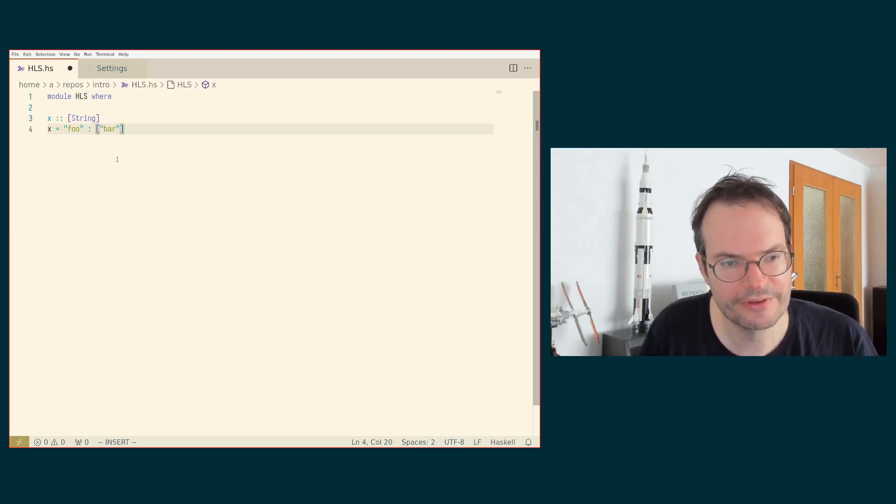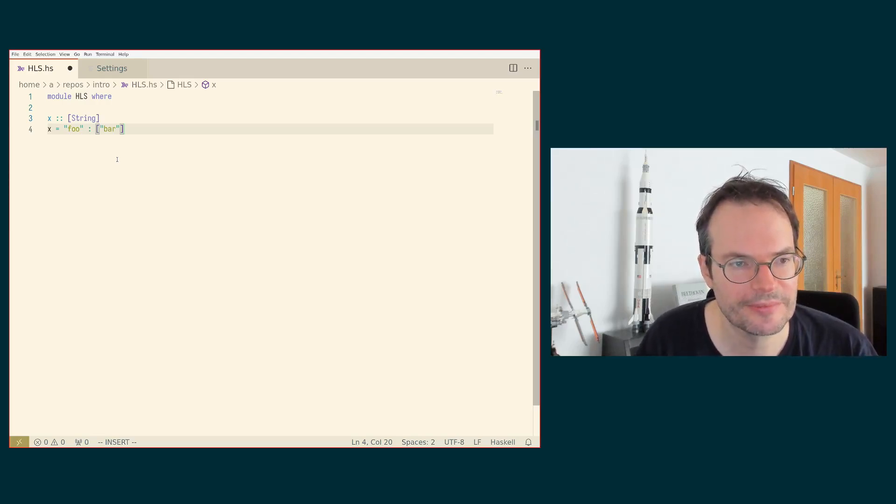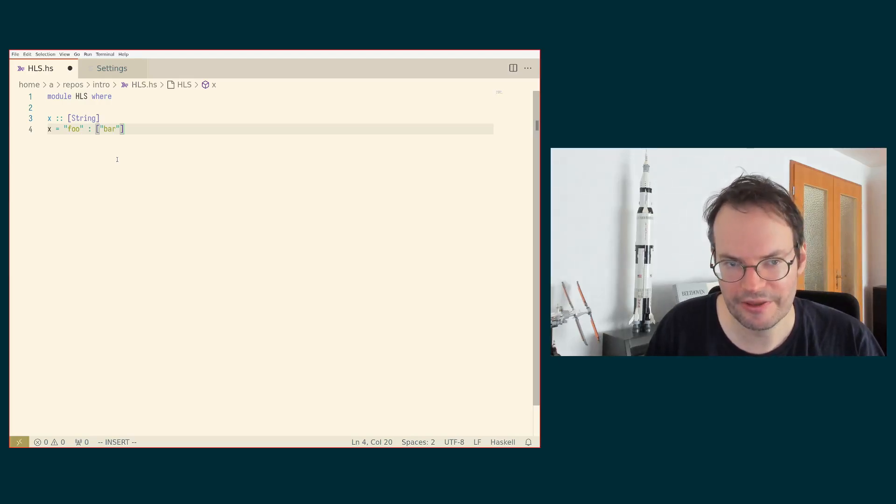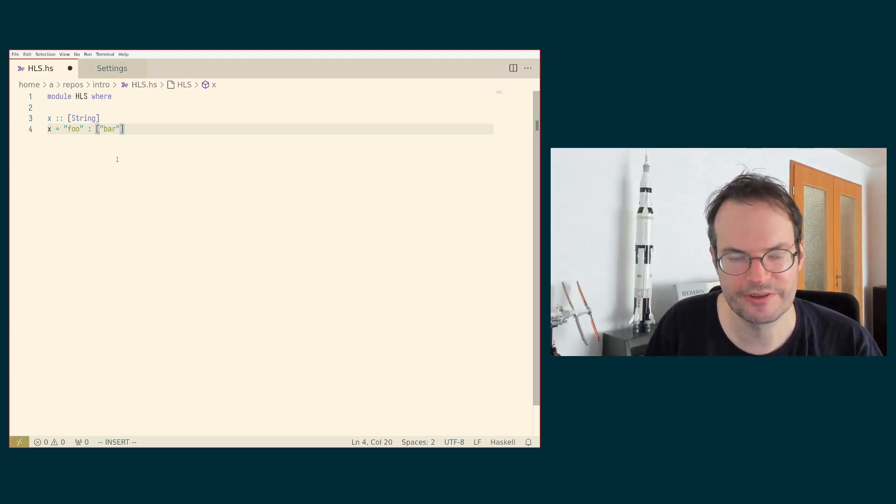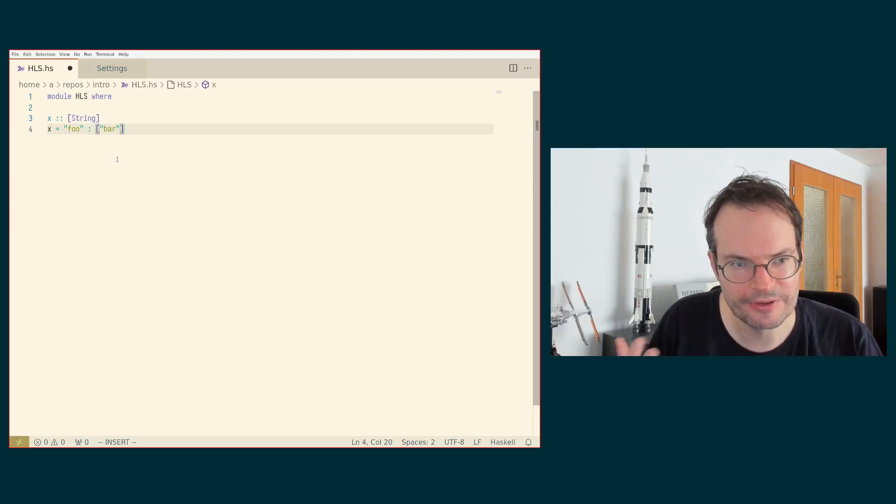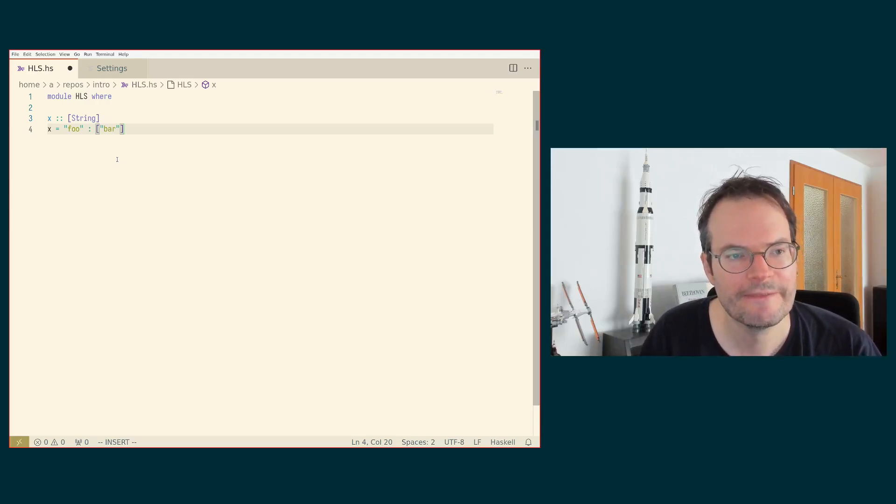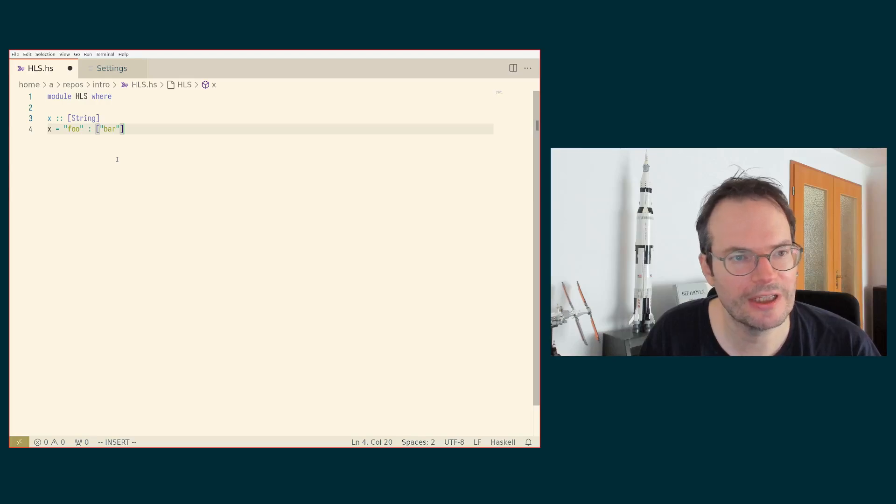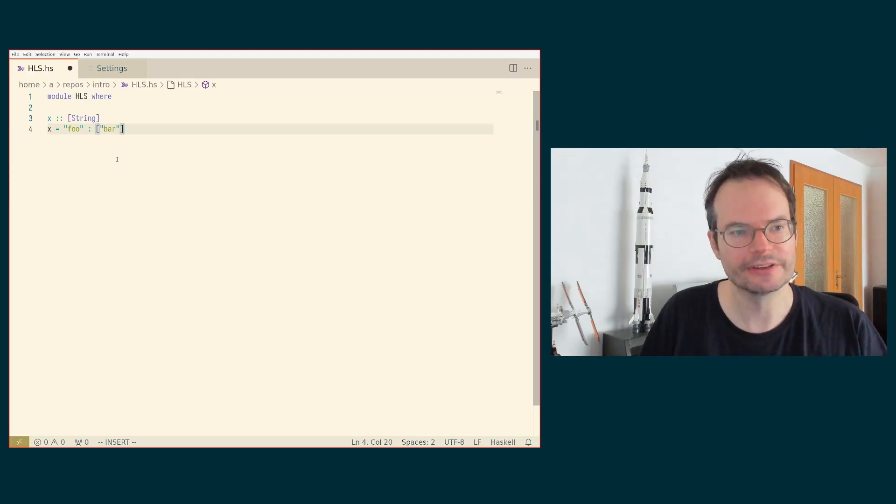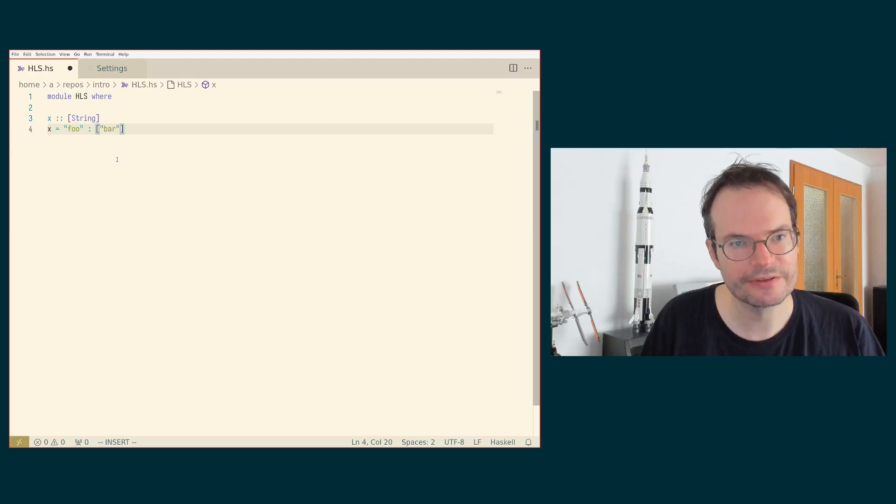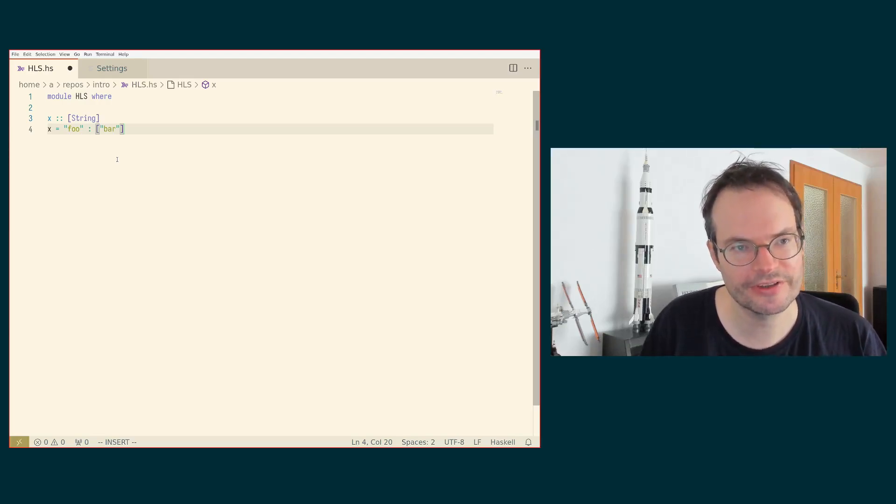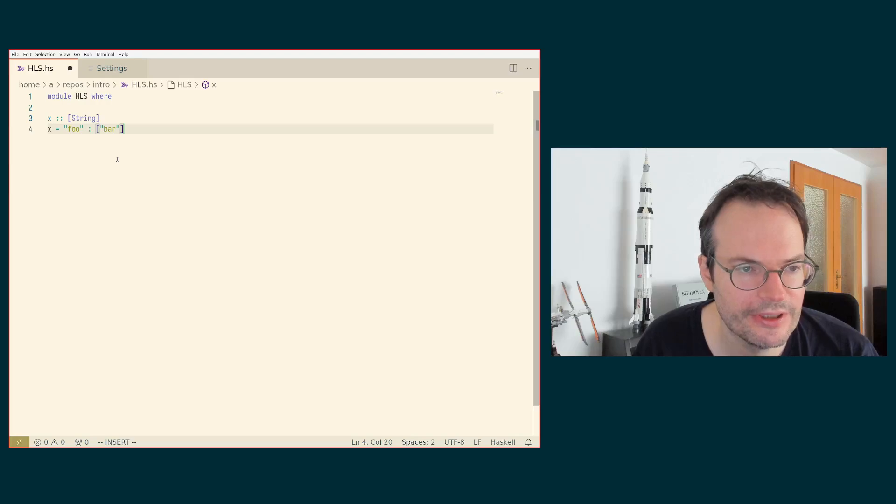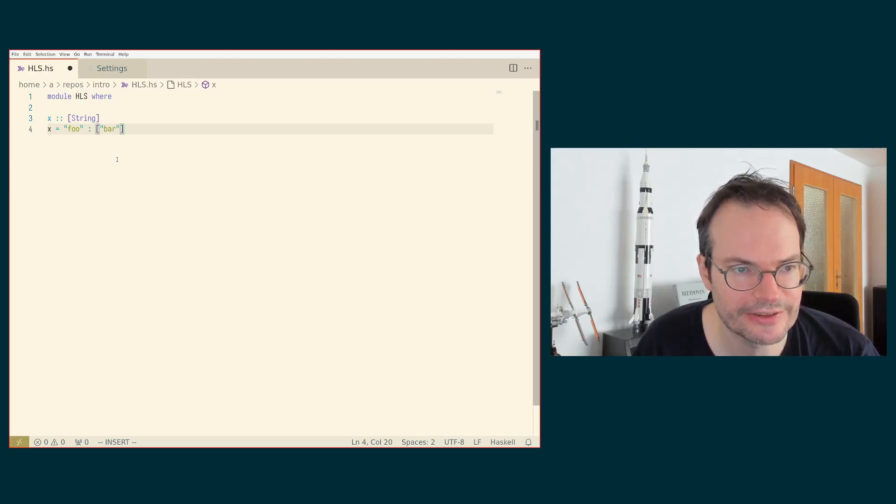In general, this is not the way of writing Haskell programs that I propose, because I think you should typically start with a type signature because it helps in the design of programs. But nevertheless, if you have a piece of code where the type signature is missing, then you typically get it inferred from GHC and you have this easy way with HLS of just adding it.